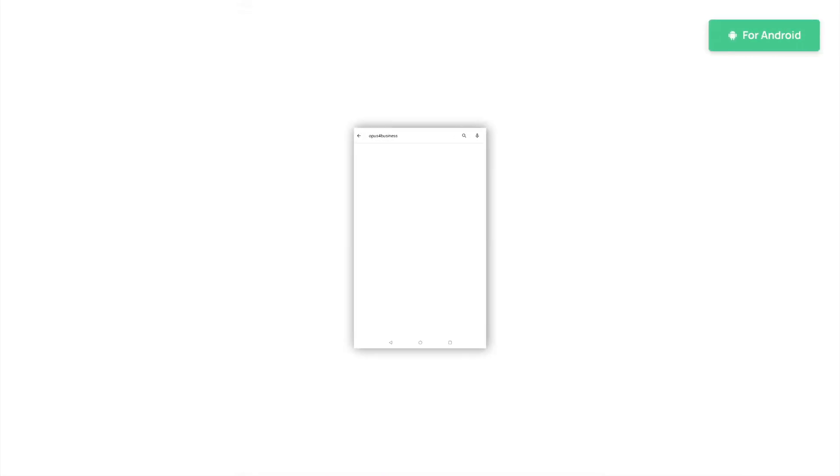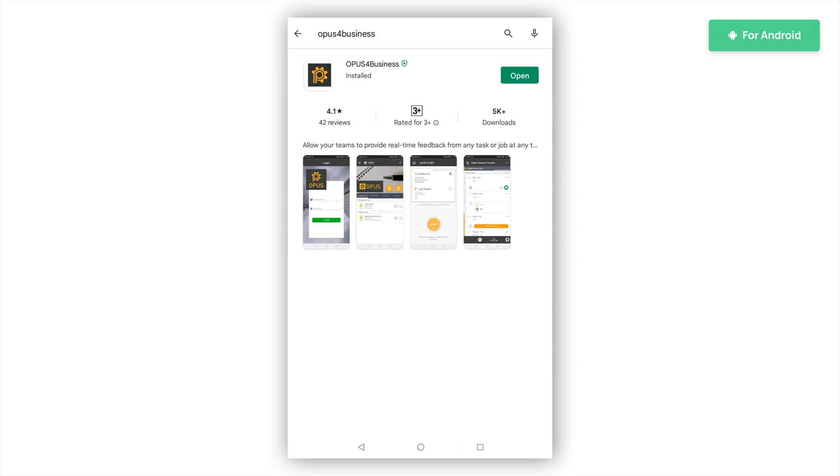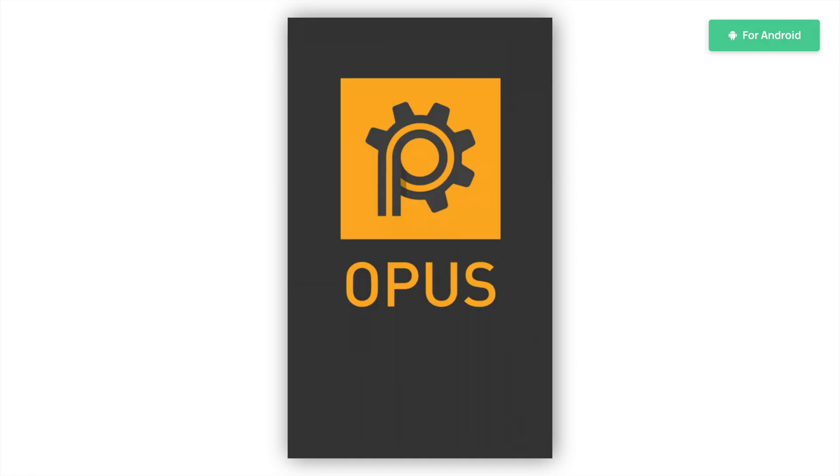For Android devices, open the Google Play Store on your device and search Opus for Business. Select the Opus for Business app by App Point and click Install. Once the download is complete, click Open to open the app on your device.